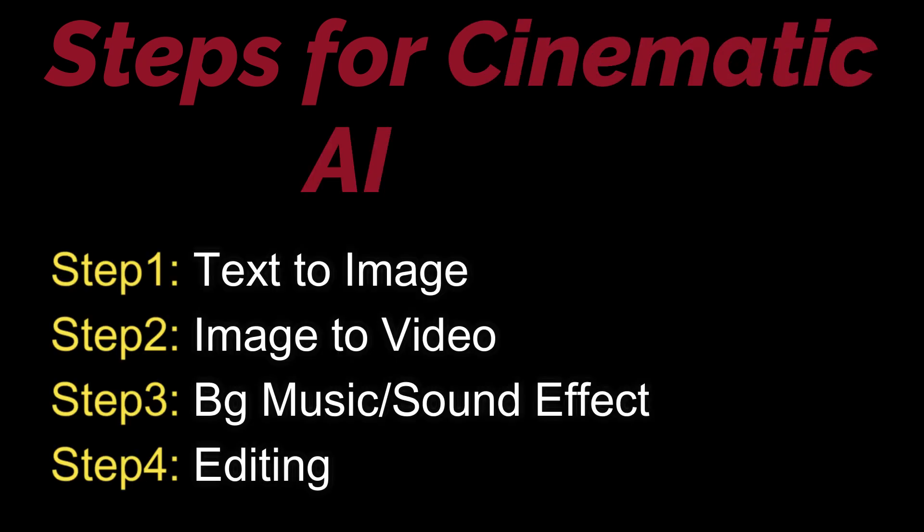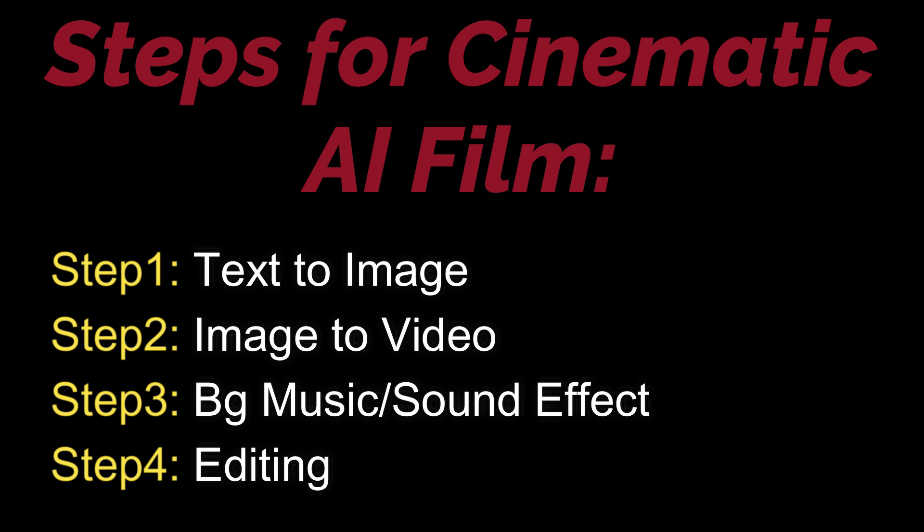These would be all of the steps to create the cinematic AI film that you just saw previously in this video. First of all, we're going to create AI text-to-image generation so that we can further animate those with the help of image-to-video generation.